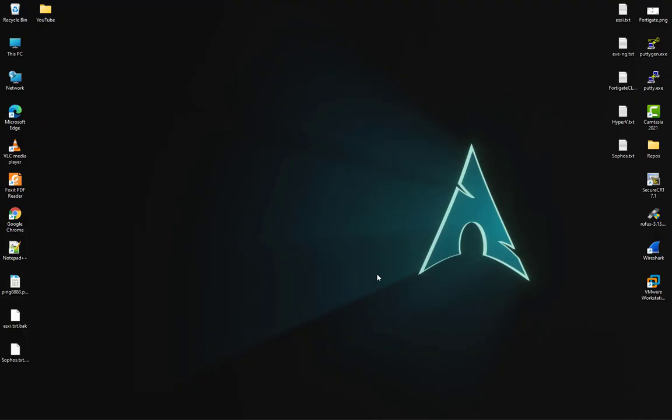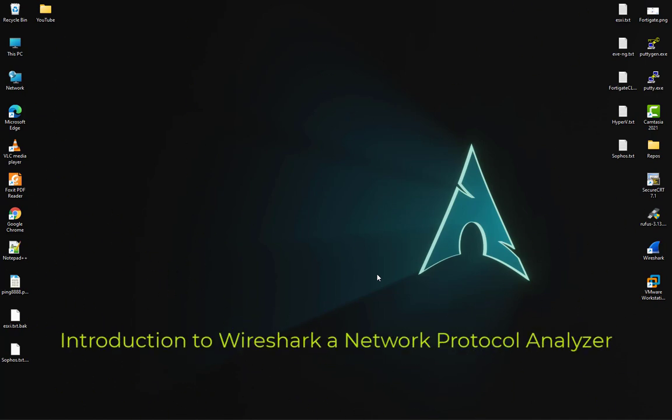Hello YouTube and welcome to another network course video. In this video I will introduce you to a very famous protocol analyzer called Wireshark. Let's get started.